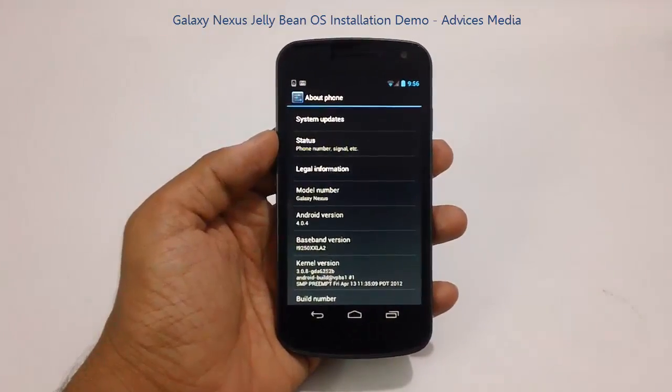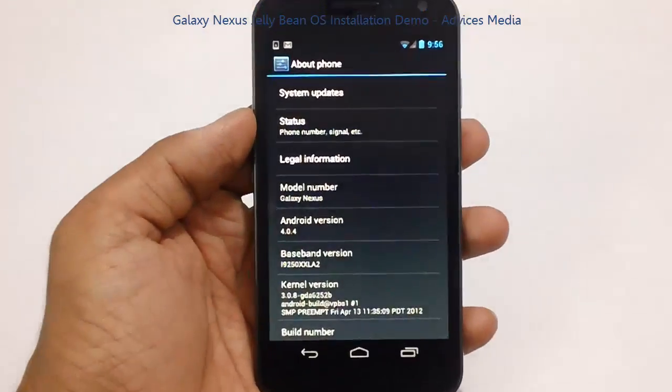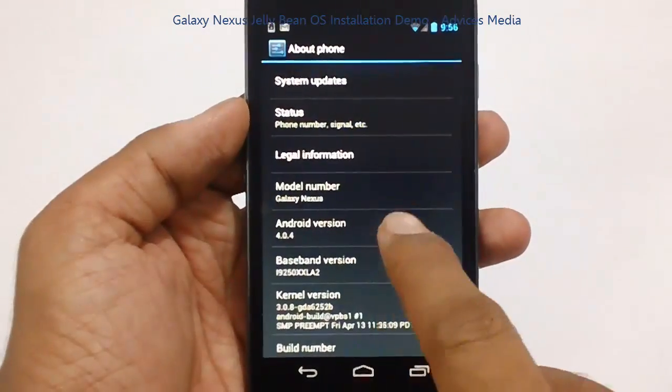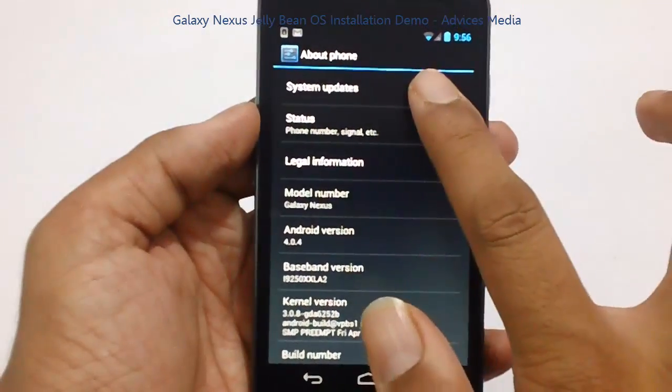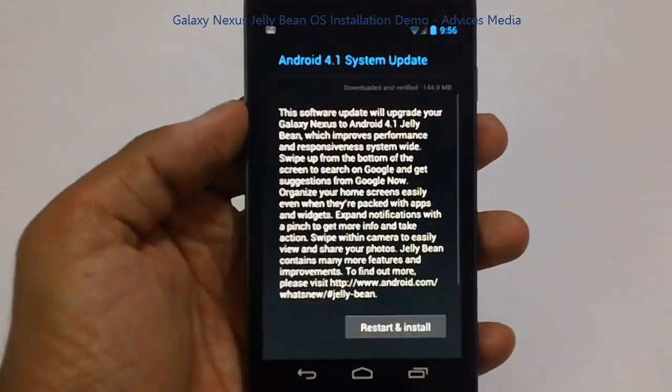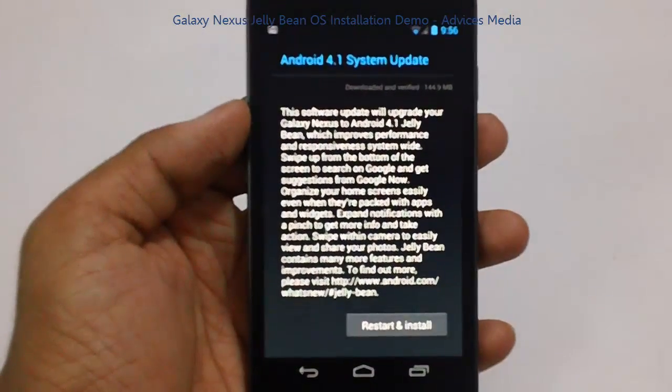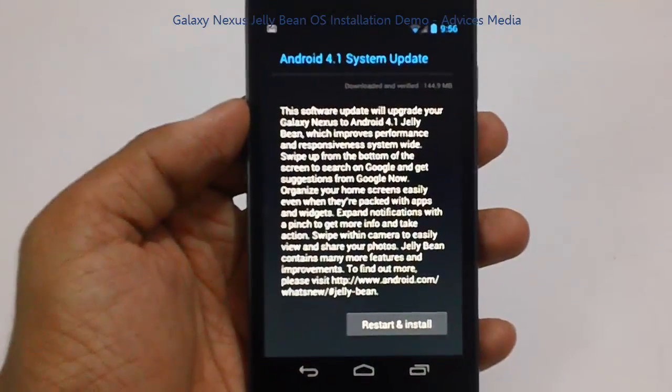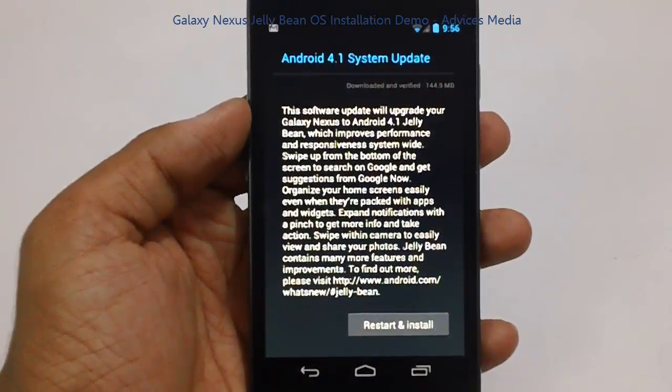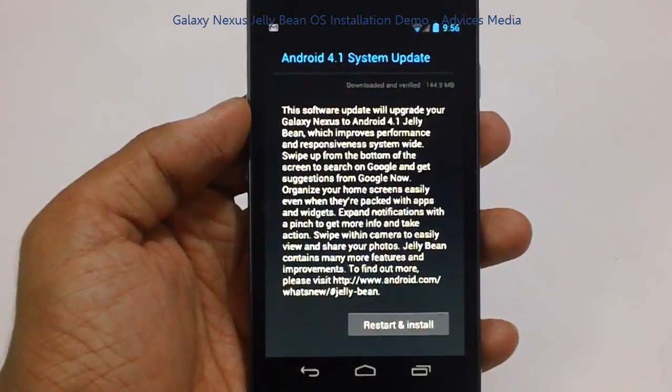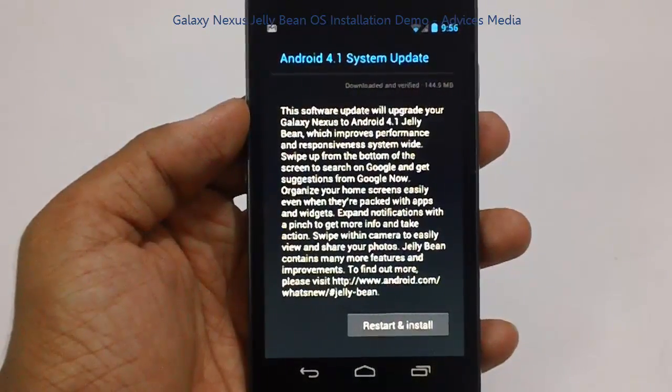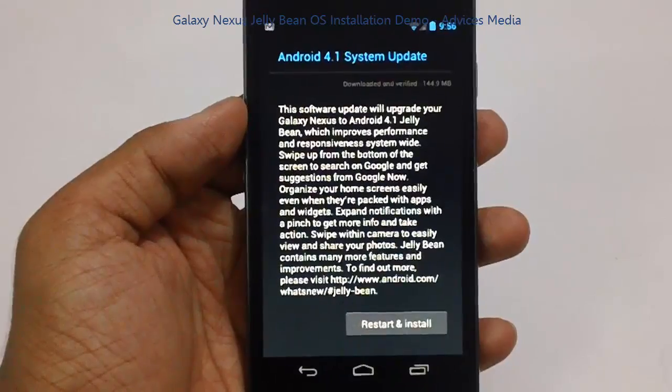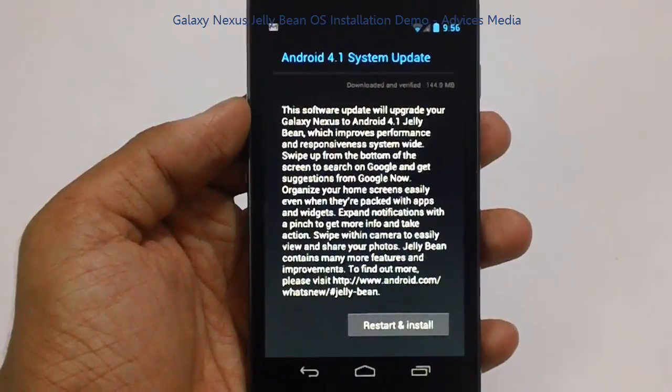Right now we have got a new update under notifications which says that Android 4.1 system update with the size of 144.9 MB is available for this device and we are going to install this right now.